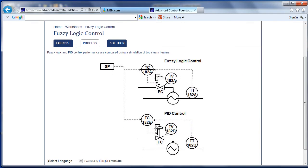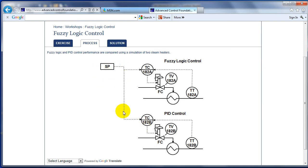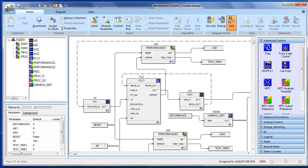The processes we'll be using for this workshop are two identical heater processes — one in which the temperature of the heater outlet is controlled with fuzzy, the other controlled with PID. We can introduce a set point change simultaneously in both the fuzzy logic and the PID control. We can also introduce simultaneously a disturbance into both so that we can judge how each compares in the same time frame by looking at a trend of the integral of absolute error.